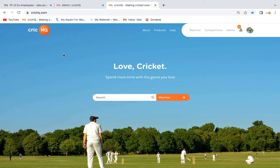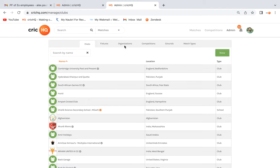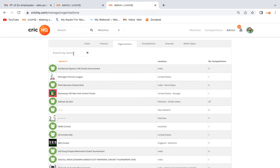Hello everyone, welcome to the CricketHQ tutorial. Today we will discuss how to create clubs, teams, and players inside the CricketHQ organization. First of all, you need to log into the CricketHQ website and visit your organization page.